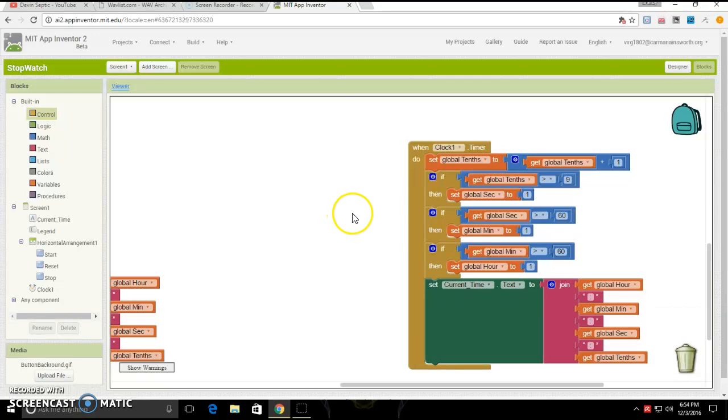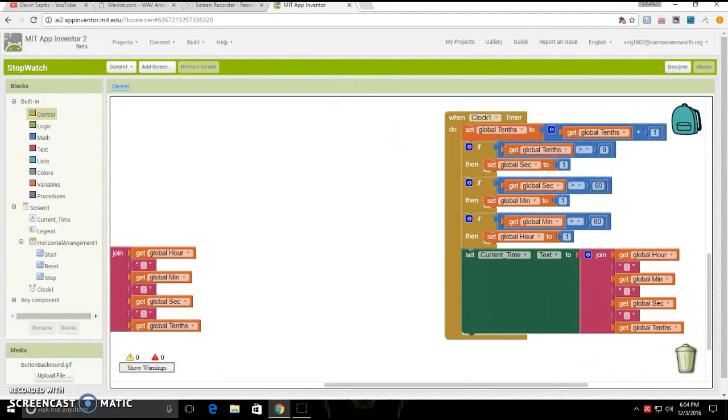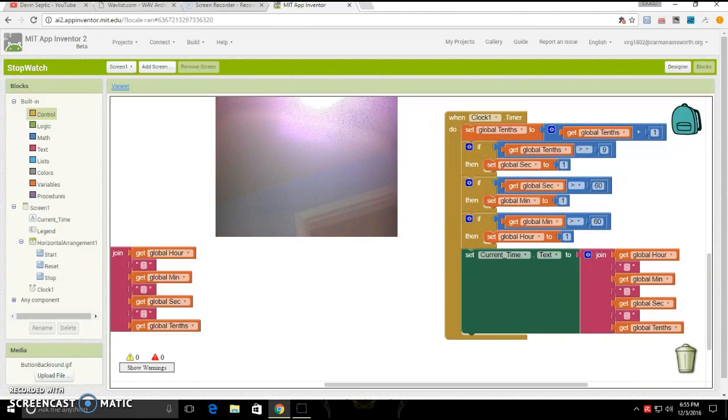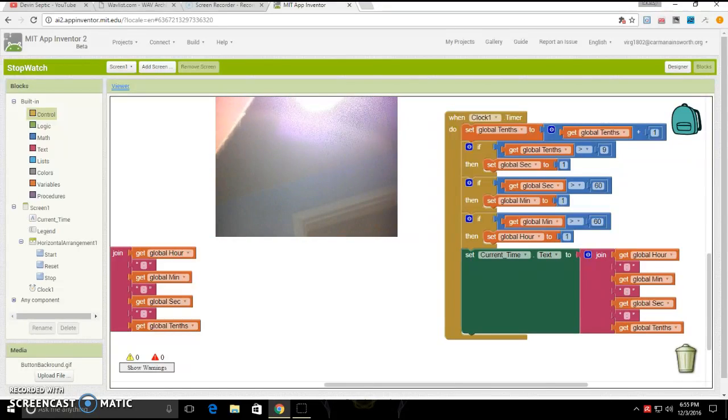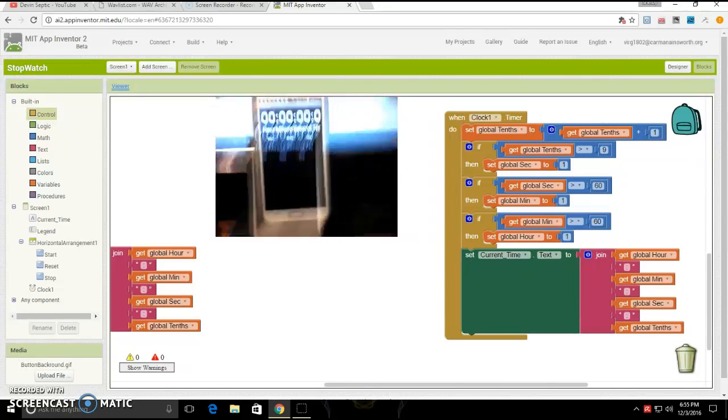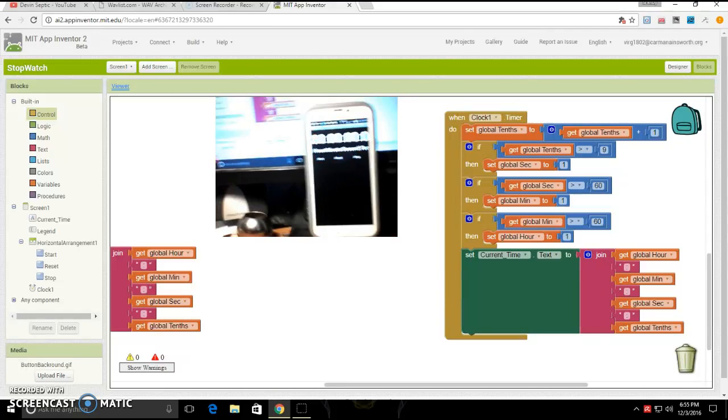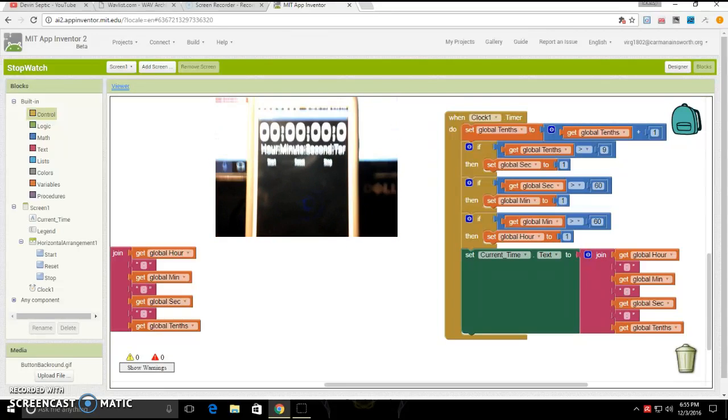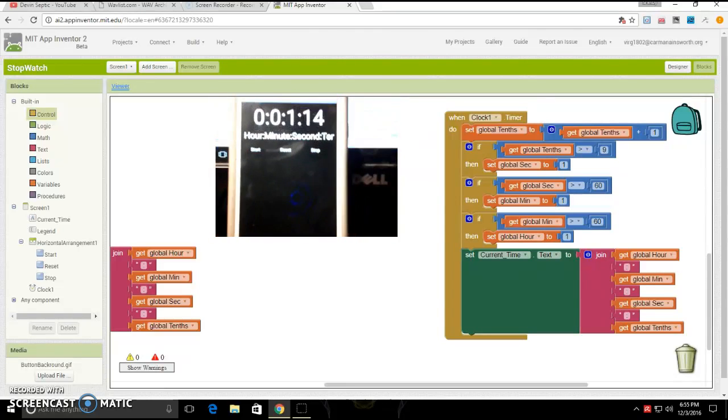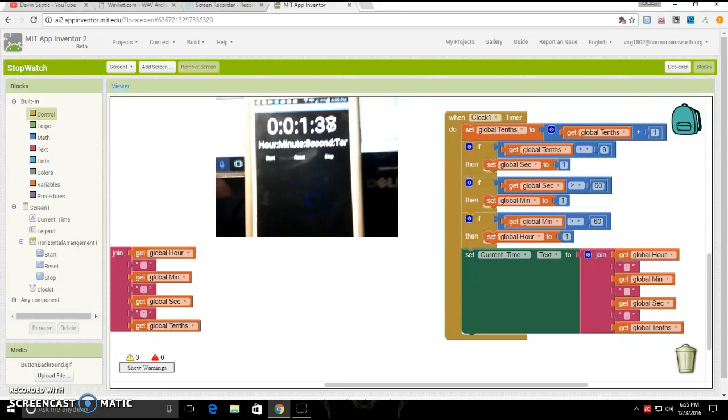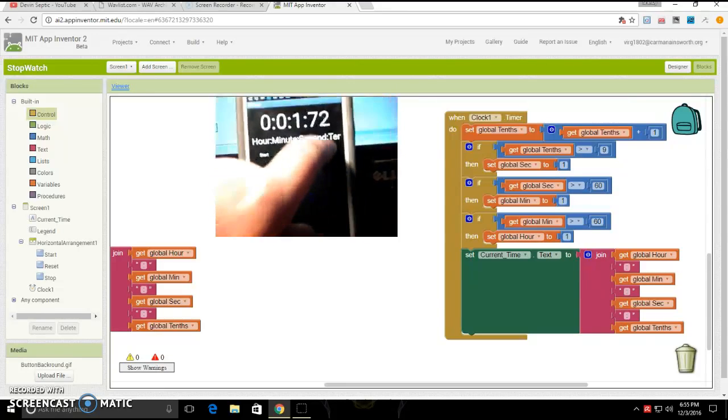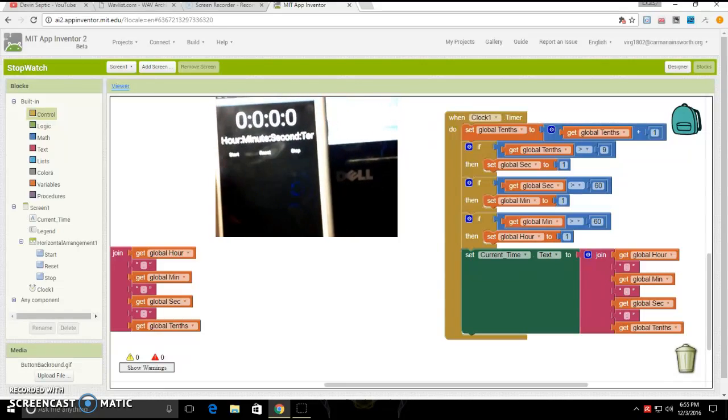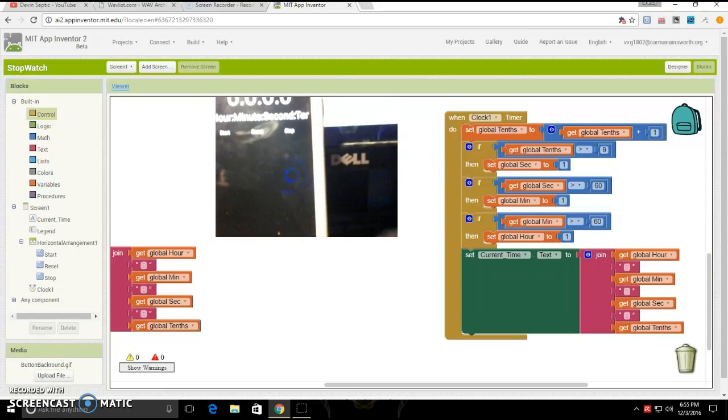Now that we also have that all done, it is going to be recording. As you can see, it has all the things. Now when I press start, look, it's starting it. When I hit stop, it stops it. When I hit reset, it all goes back to zero. And then, well, that is it.